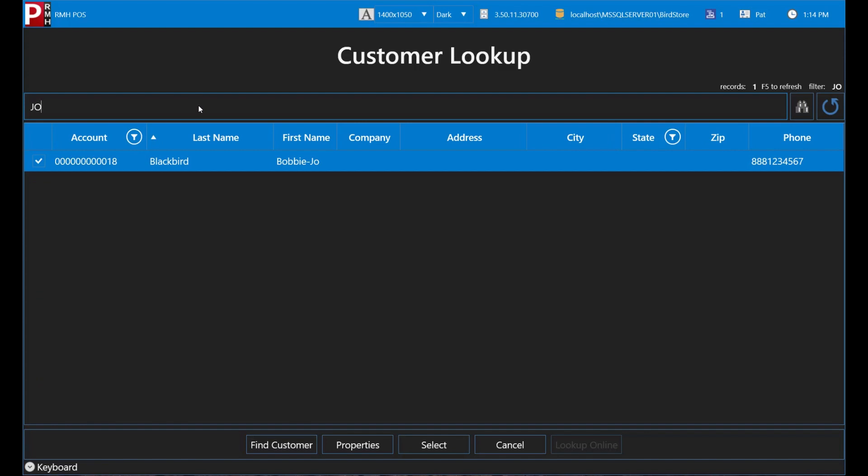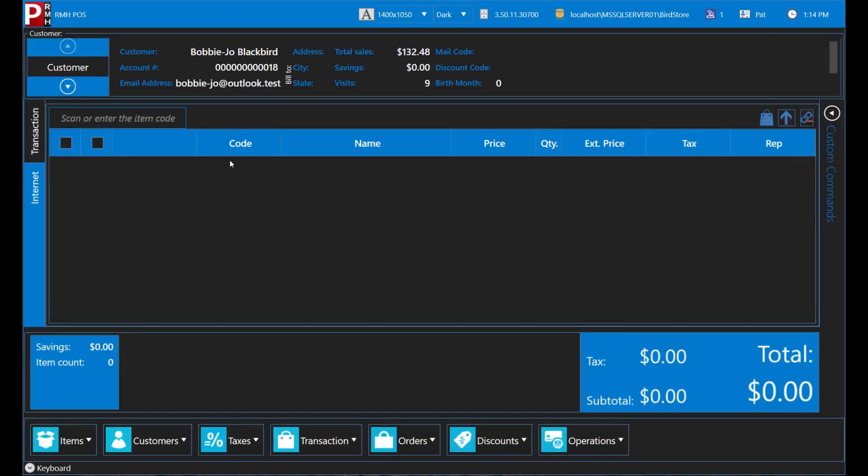Again, you select Bobbie Jo by tapping her name twice or by tapping her name once and then tapping Select. Bobbie Jo's information displays in the Customer pane at the top of the POS screen.